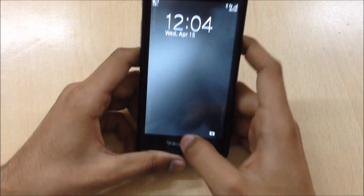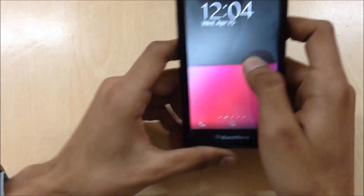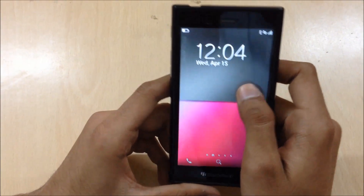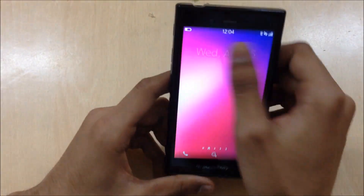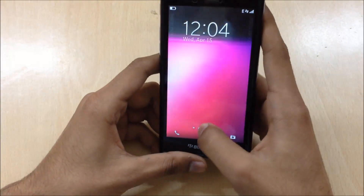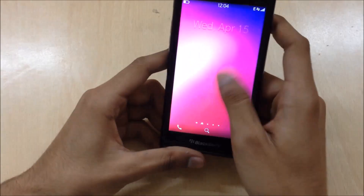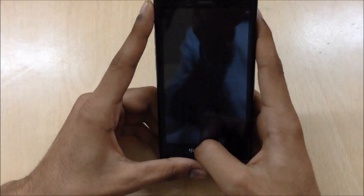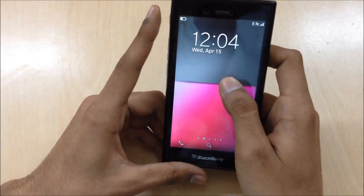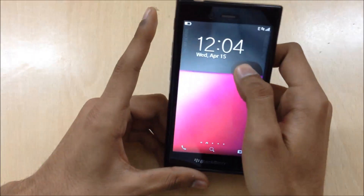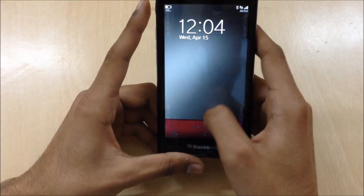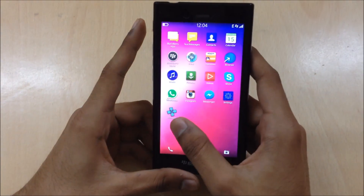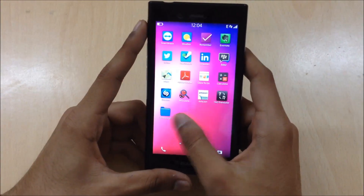And secondly, the lock screen animation is totally changed. Now it's a flat line instead of the previous animation. It's totally changed and I don't like it — most of the developers don't like it either. I hope BlackBerry will change that.